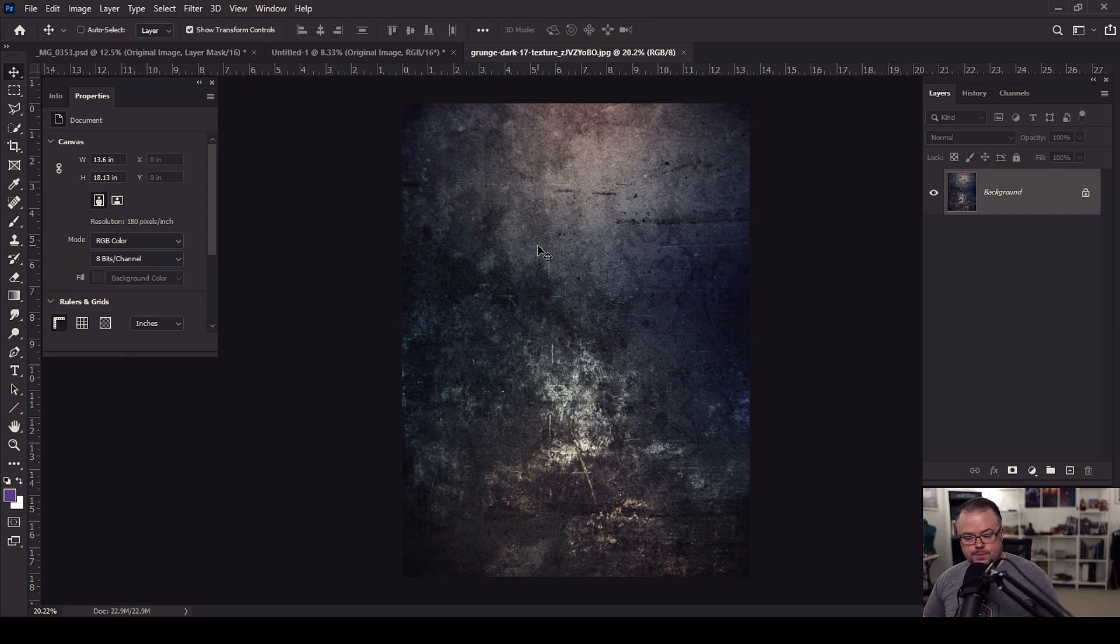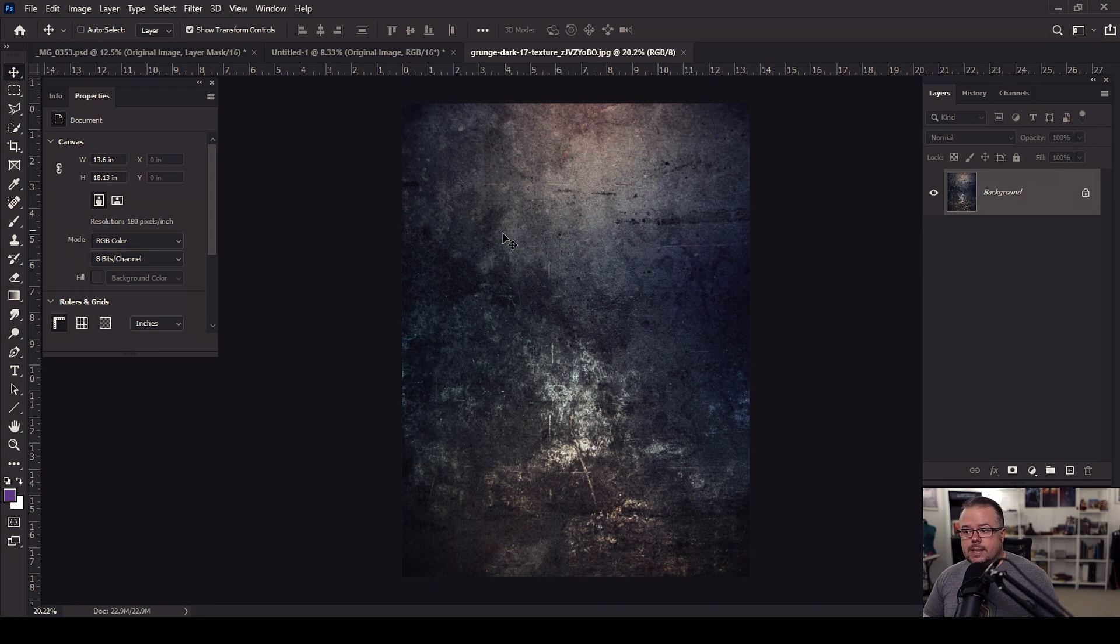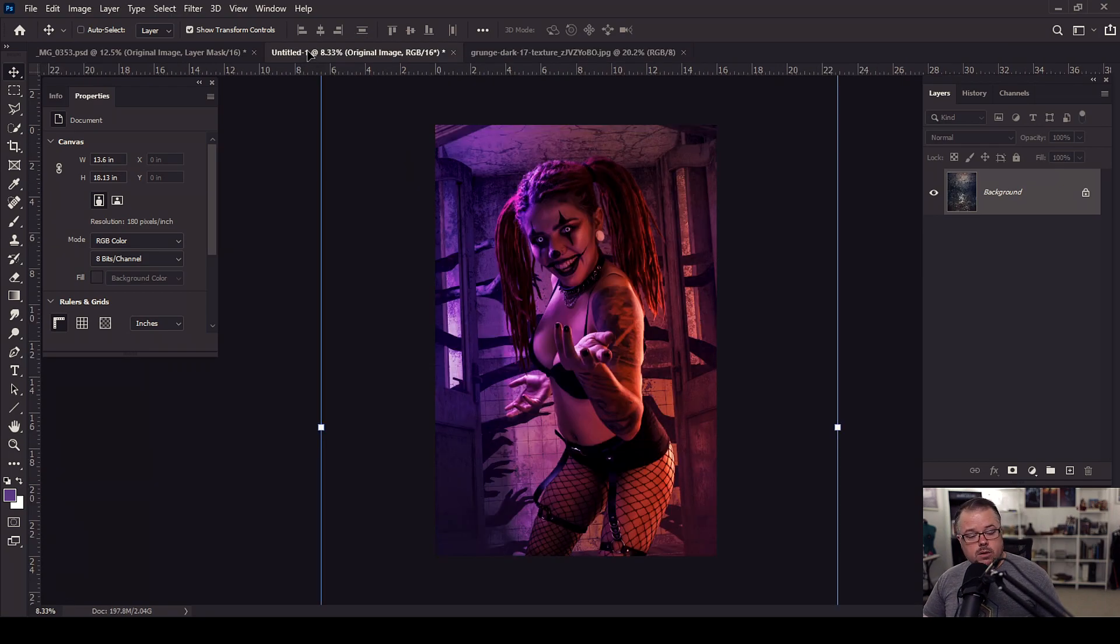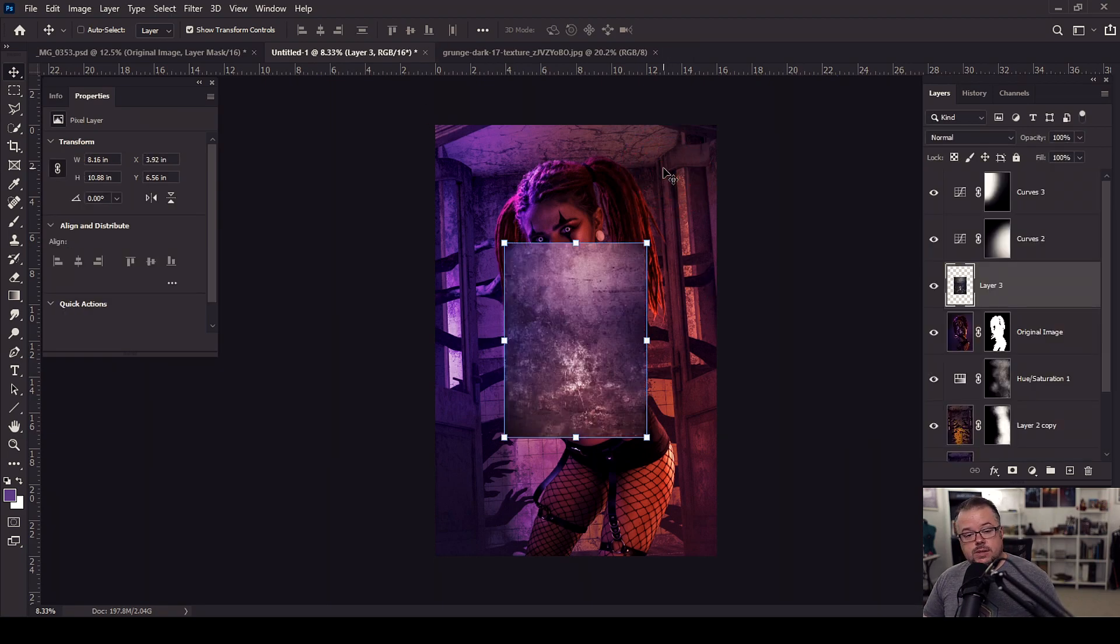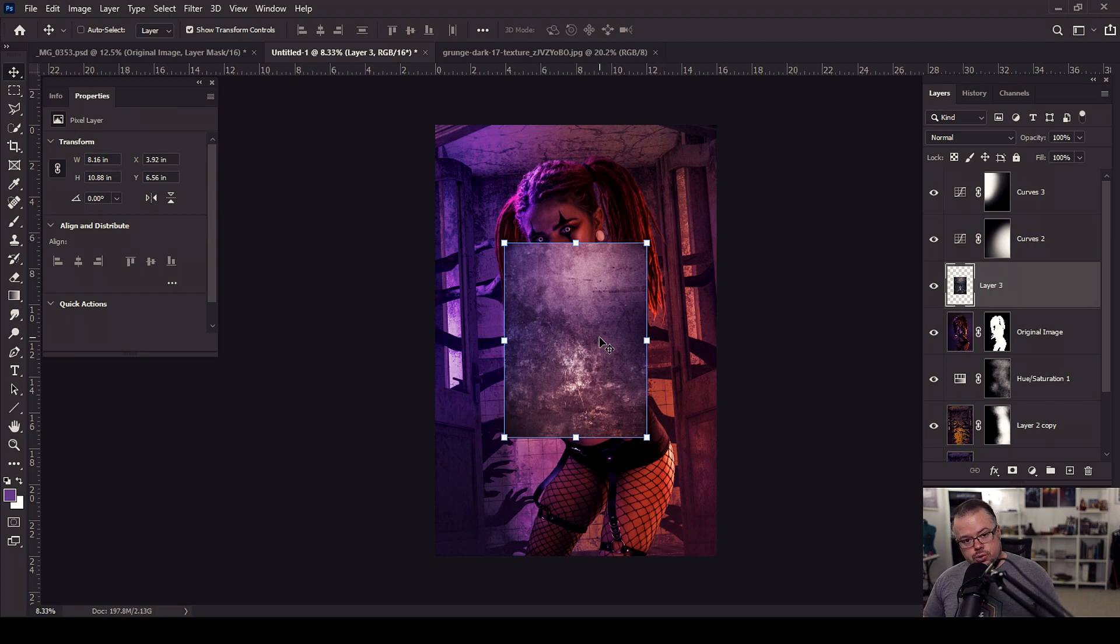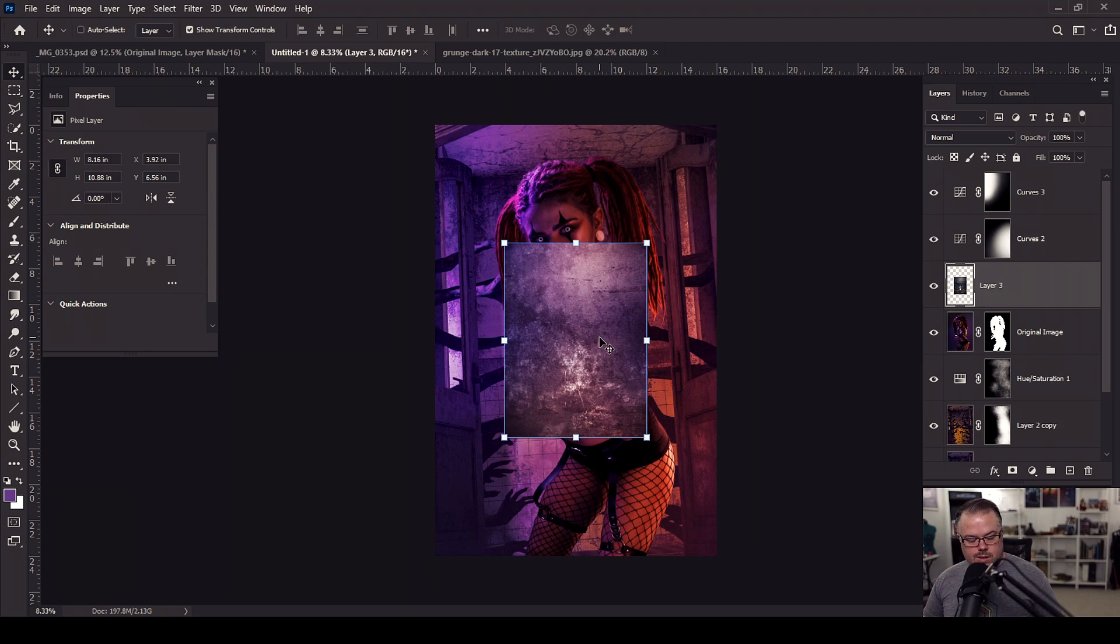So I'm going to hit V for the move tool and I'm going to hold shift, click anywhere in the picture, and then bring it up to the tab that says untitled one. This is my living document and then bring my mouse over anywhere into the document. And when I let go of the mouse and the shift key, it will drop this piece of stock precisely into the center of the document.